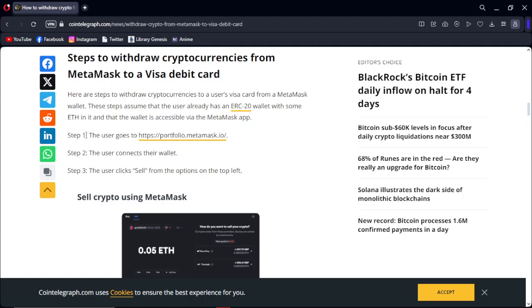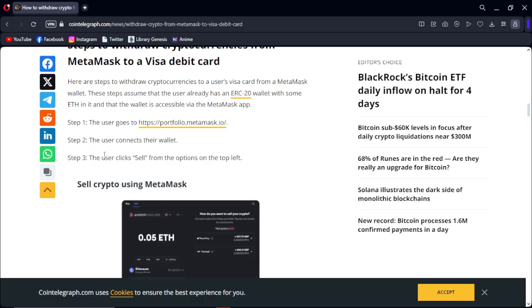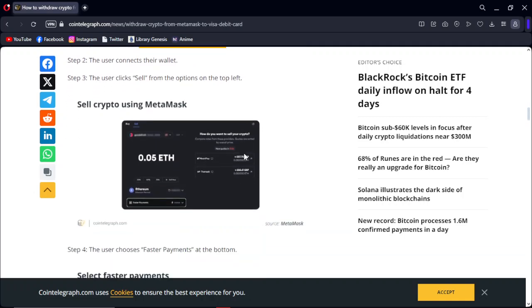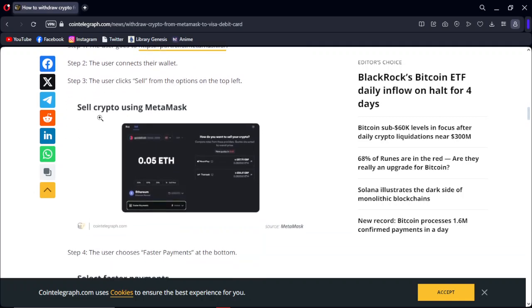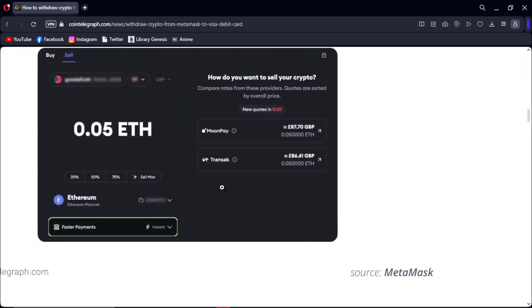Step 1: The user goes to the website portfolio.metamask.io. Step 2: The user connects their wallet. Step 3: The user clicks 'Sell' from the options on the top left. As you can see, 'Sell crypto using MetaMask' on the screenshot.